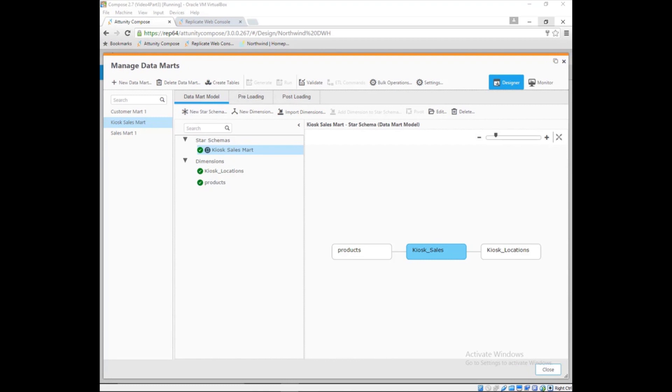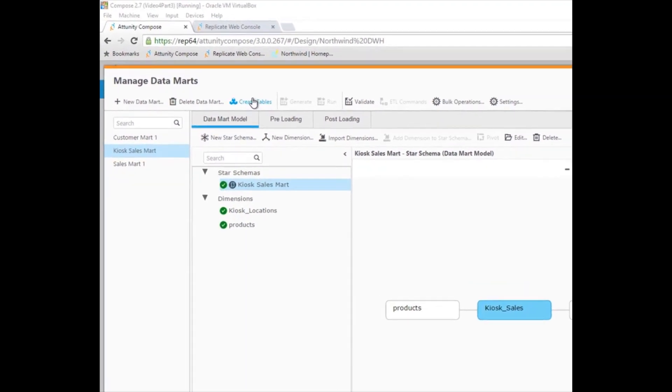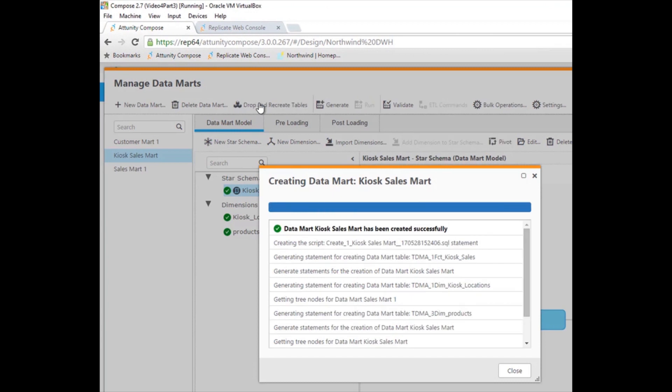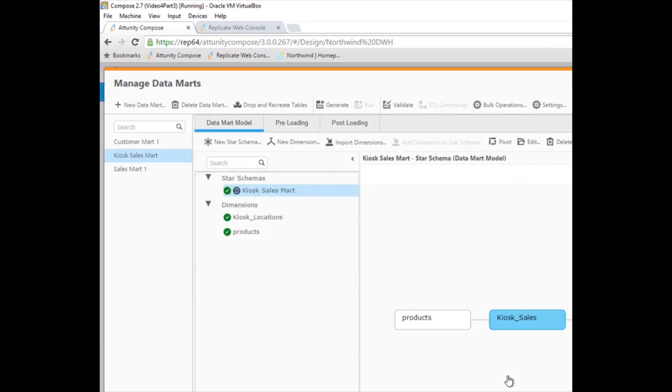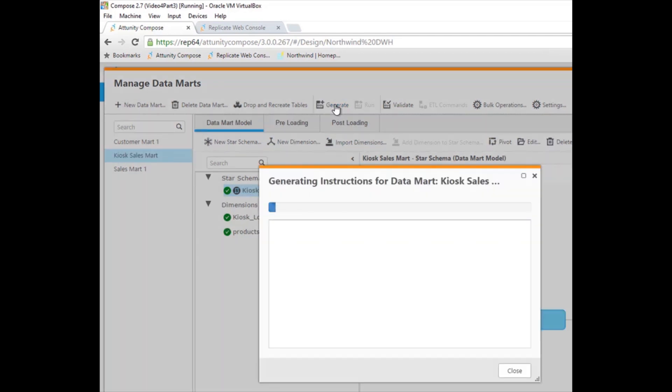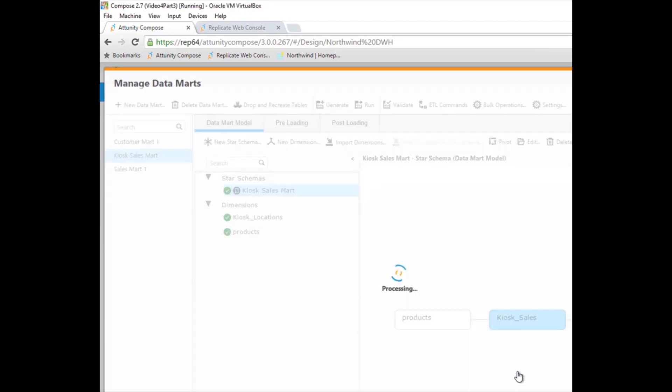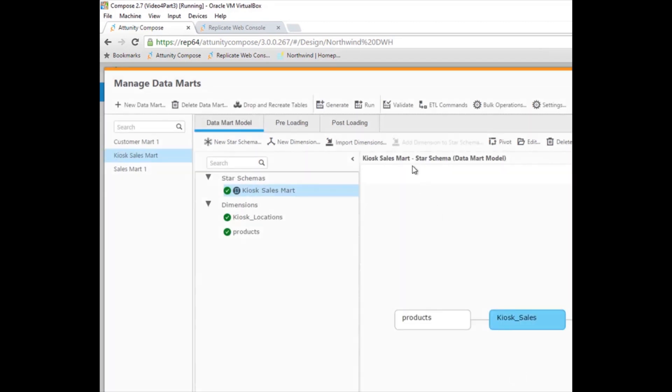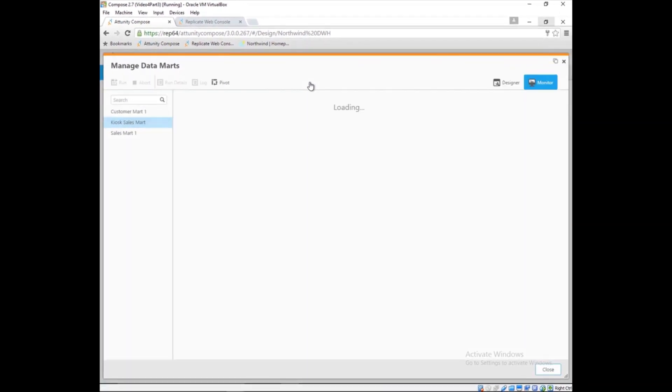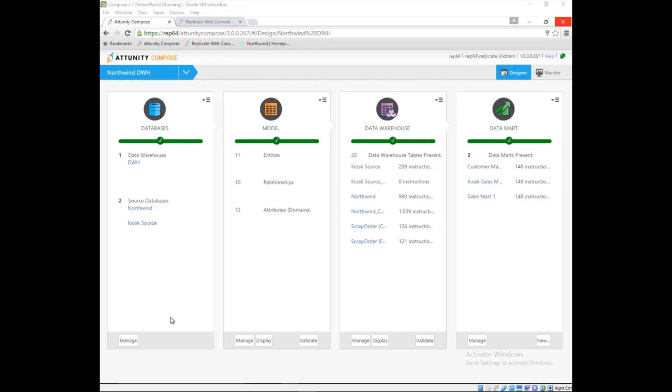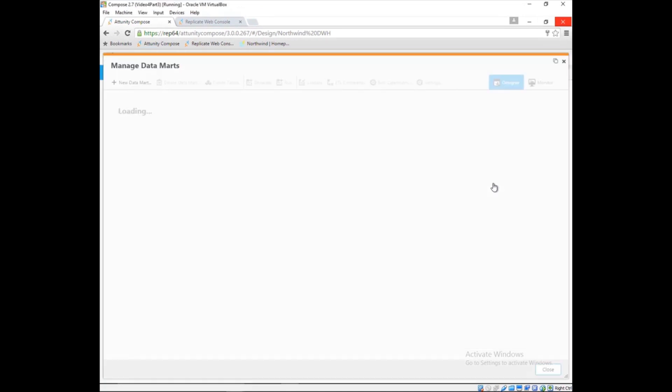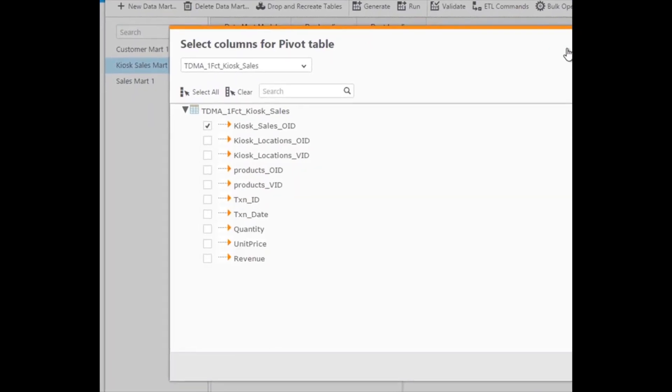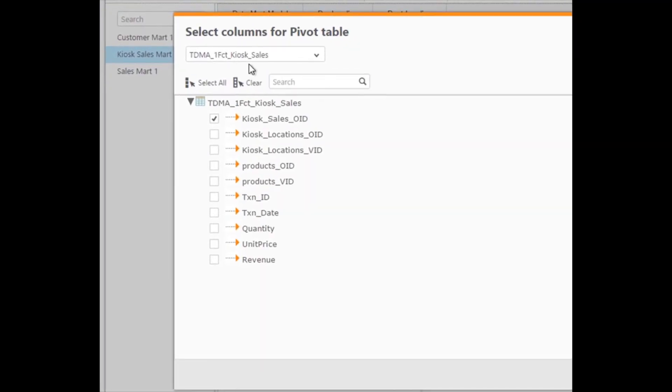With the calculation complete, Marie is ready to deploy the data mart. First, she will use Attunity Compose to deploy the fact and dimension tables for the data mart. Next, Marie will use Attunity Compose's automation to generate the ETL code needed to flatten the data and load it into the fact and dimension tables she just deployed. Finally, Marie will automatically load the data mart by clicking the Run button. Marie can check the results in a pivot table before emailing Dale to let him know his Kiosk Sales Data Mart is ready.